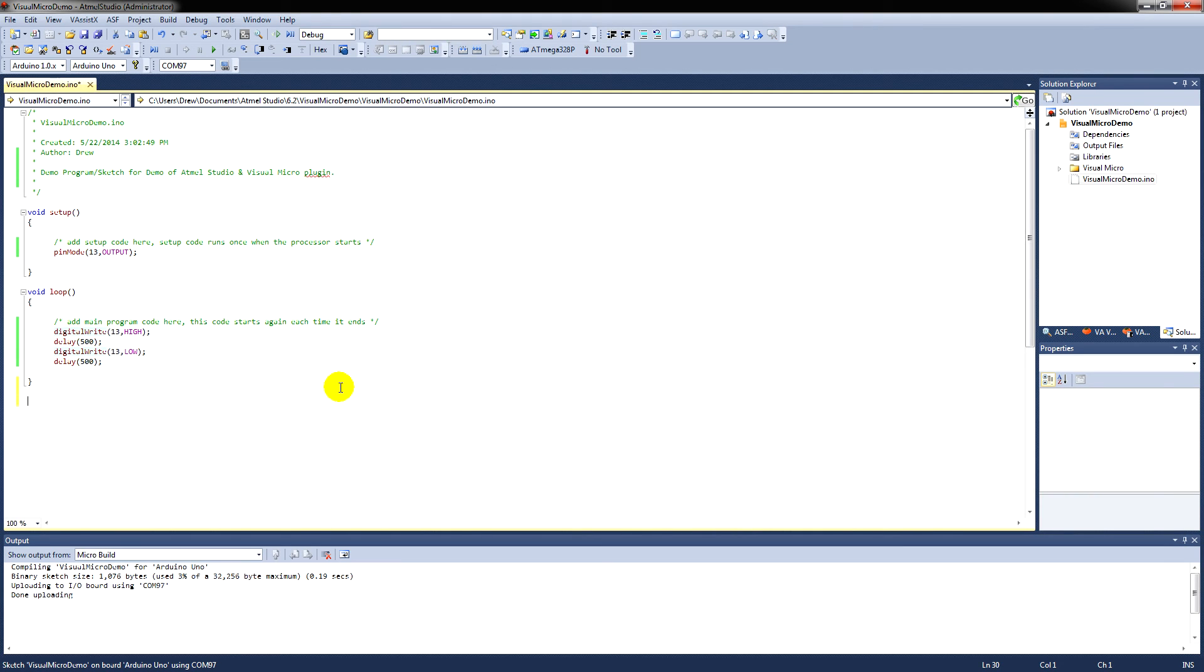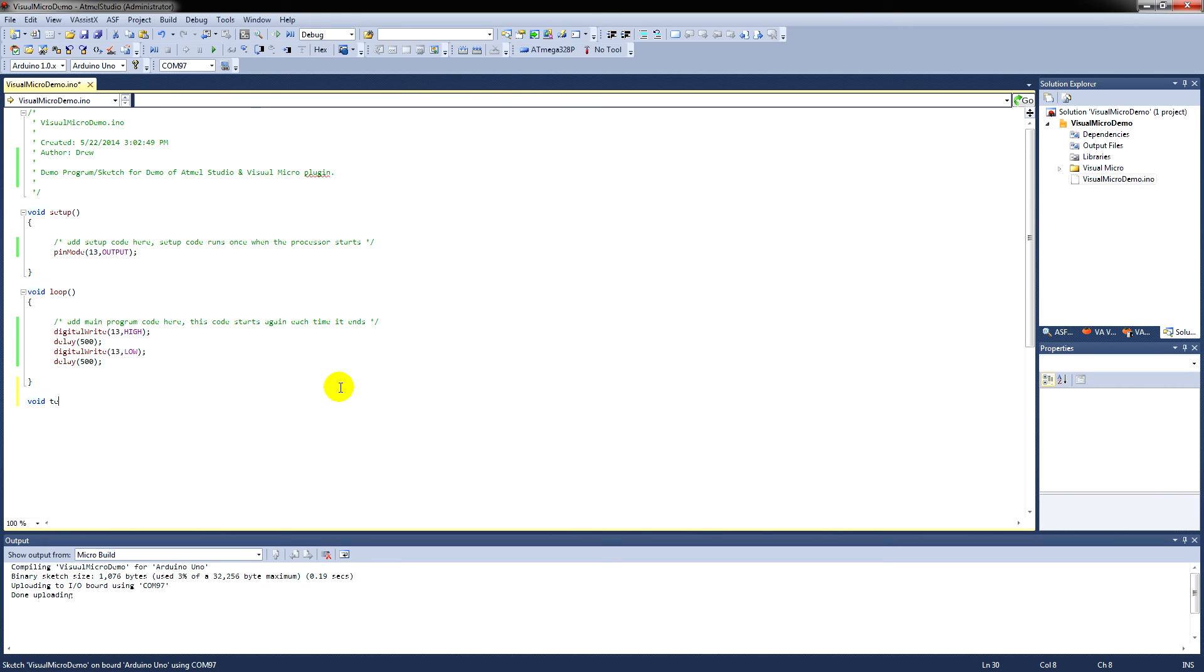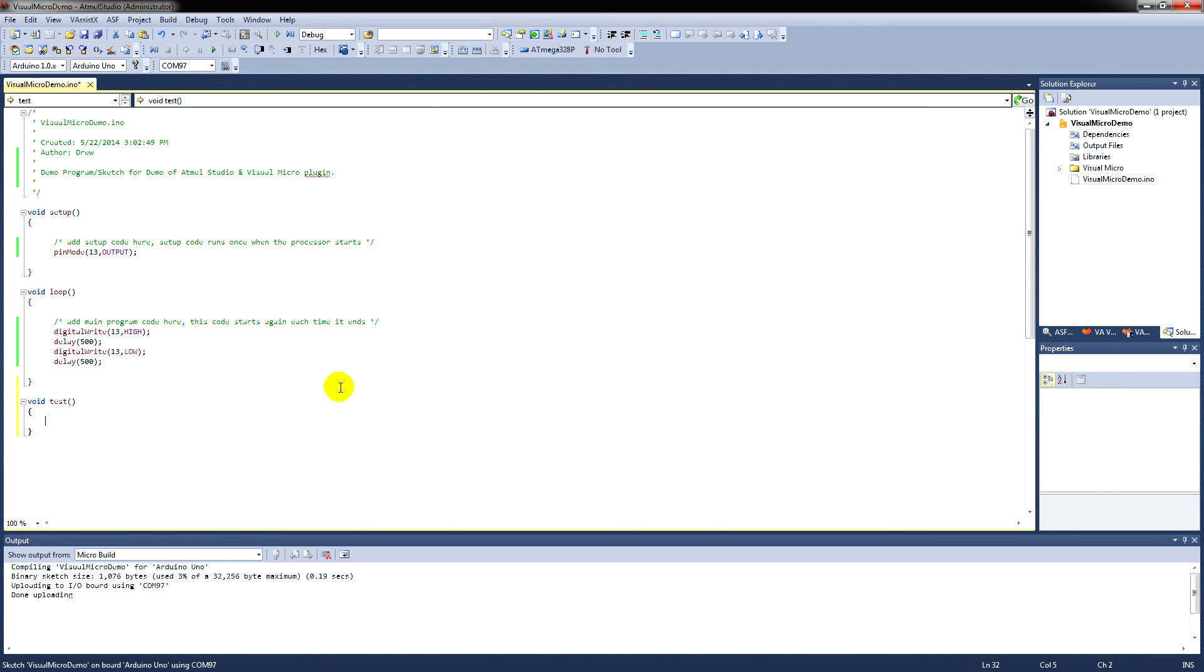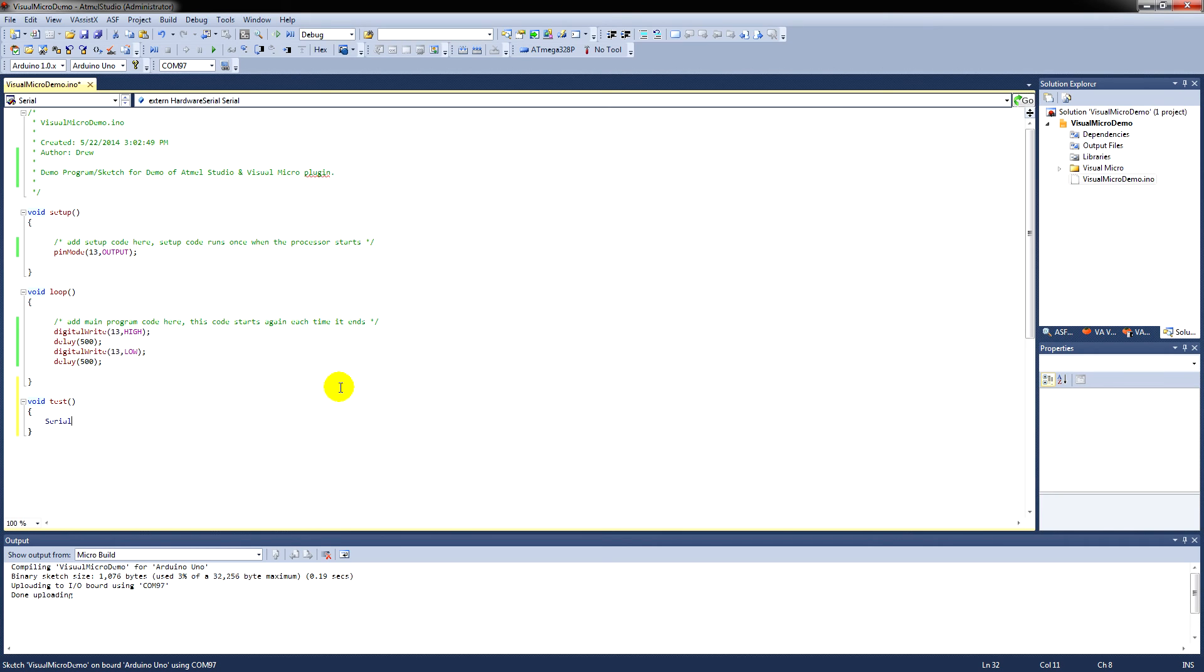Now I'm going to show you writing your own function. So, we'll go void. We'll give it a name. In this case, we'll just call it test. Put an open bracket. And it'll automatically put the closed bracket in for us. Open curly brace and it does the closed curly brace for us, and puts the cursor down to the correct point.